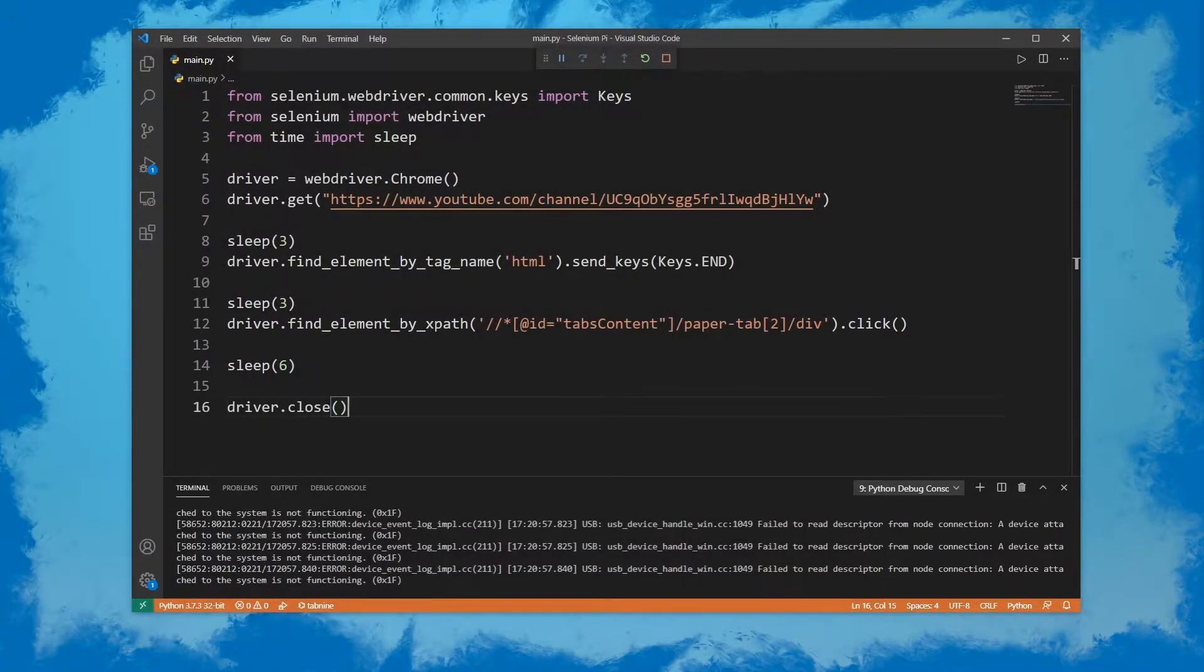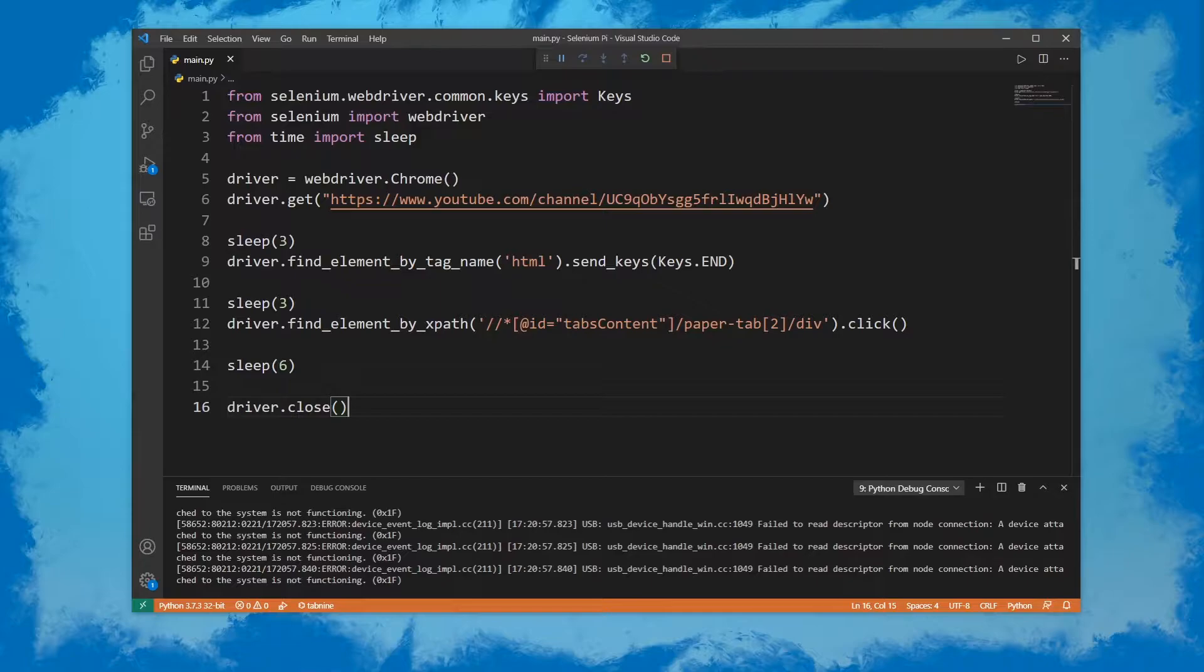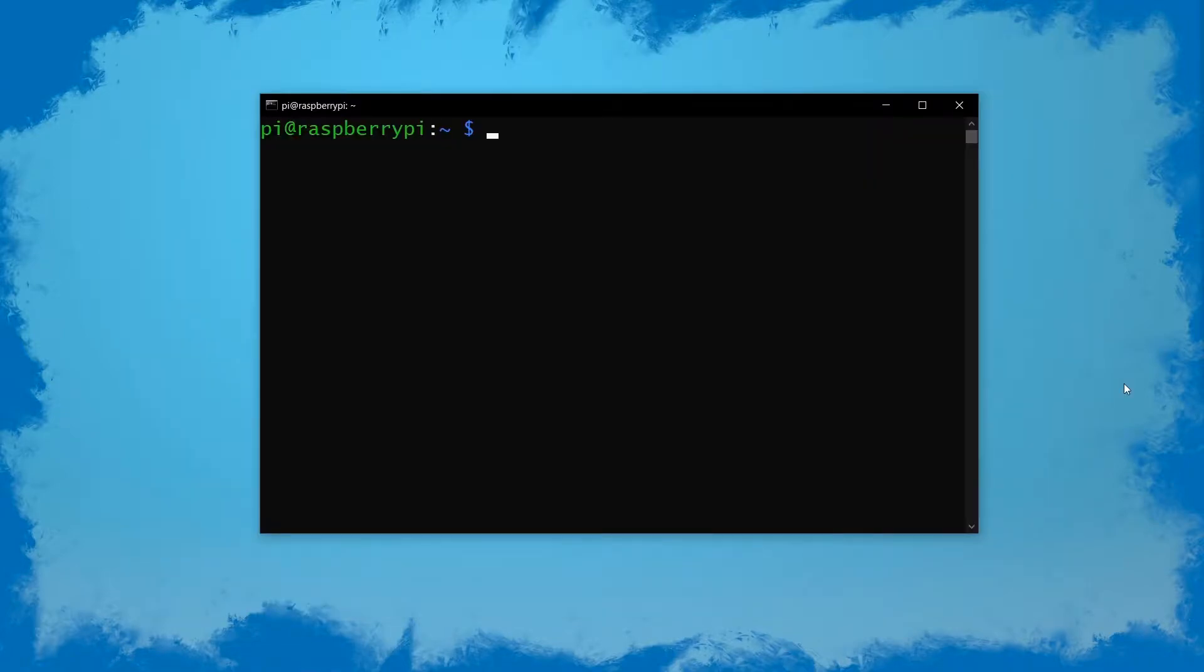So let's just head over to the Pi right away. A lot of the errors that I've seen come up when installing the requirements for Selenium are simply because people haven't updated their systems.